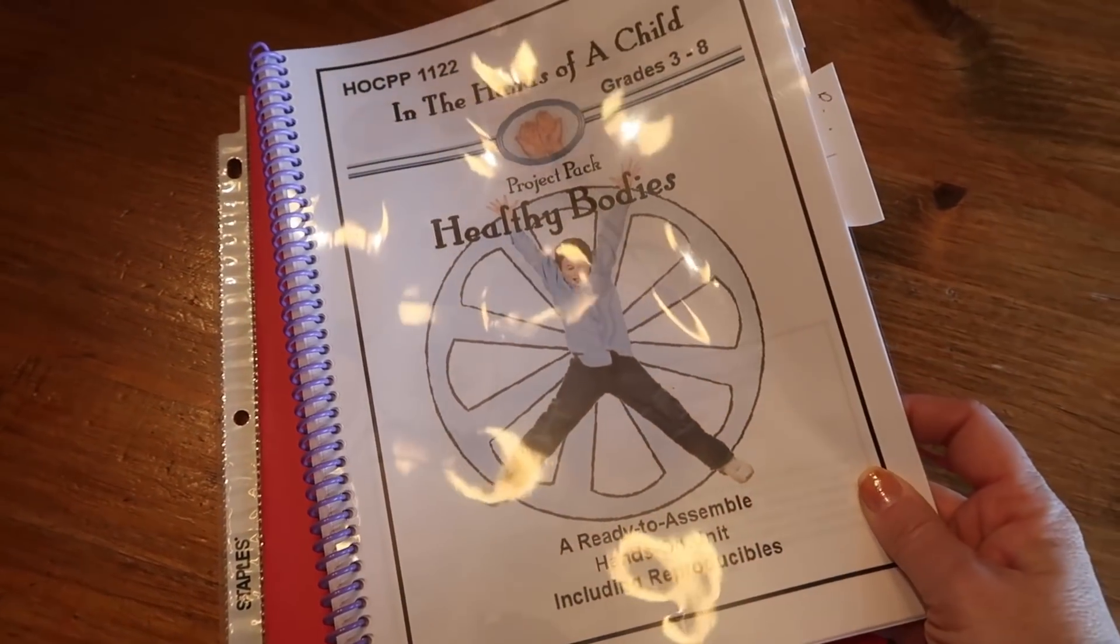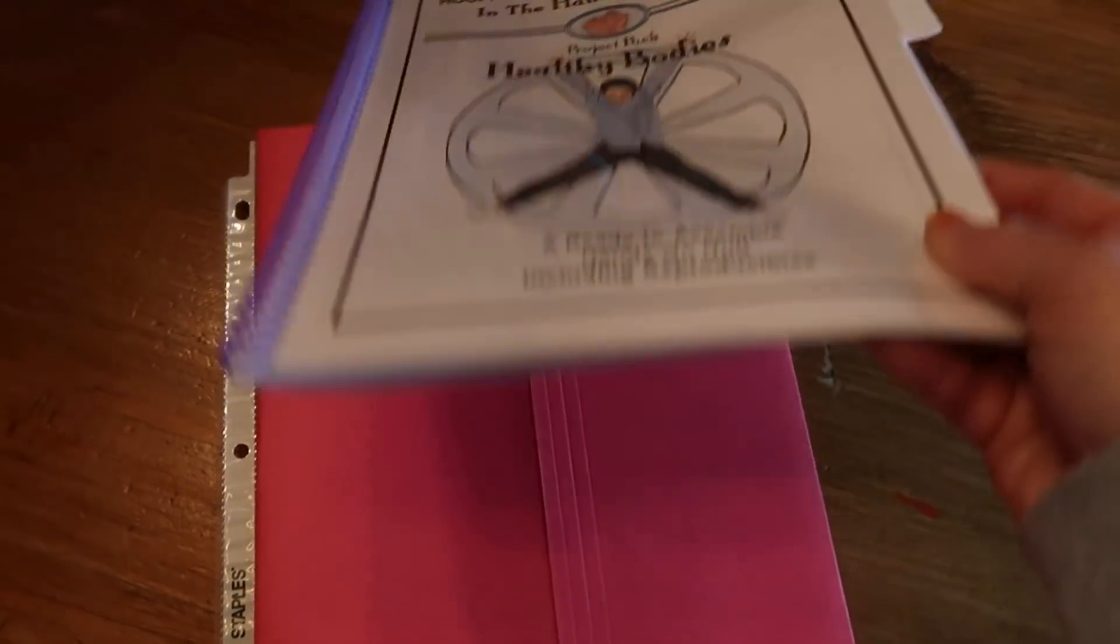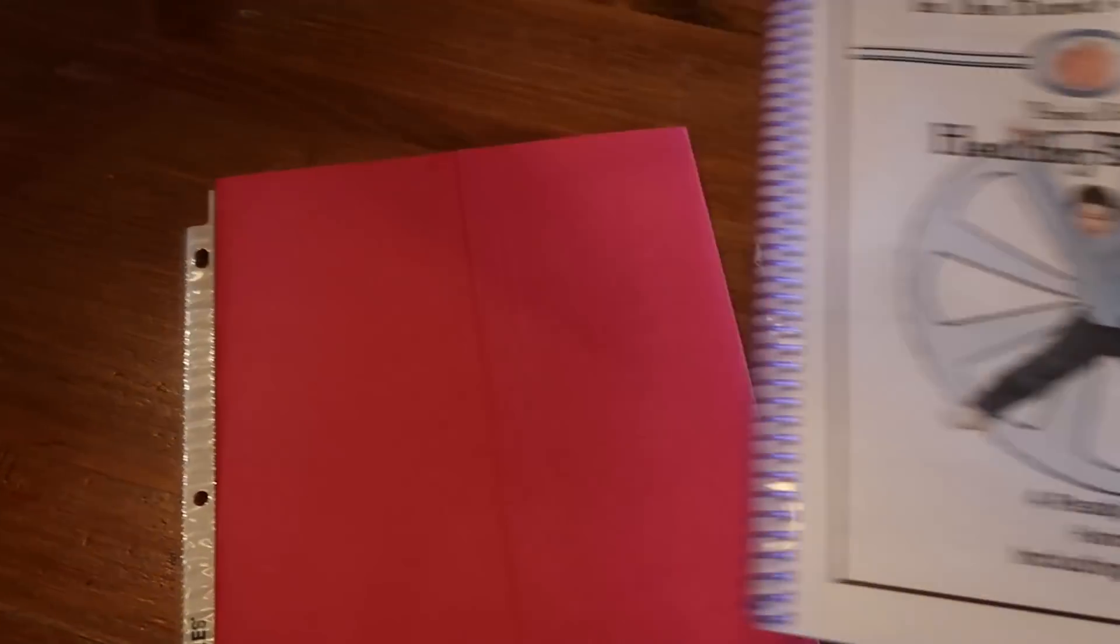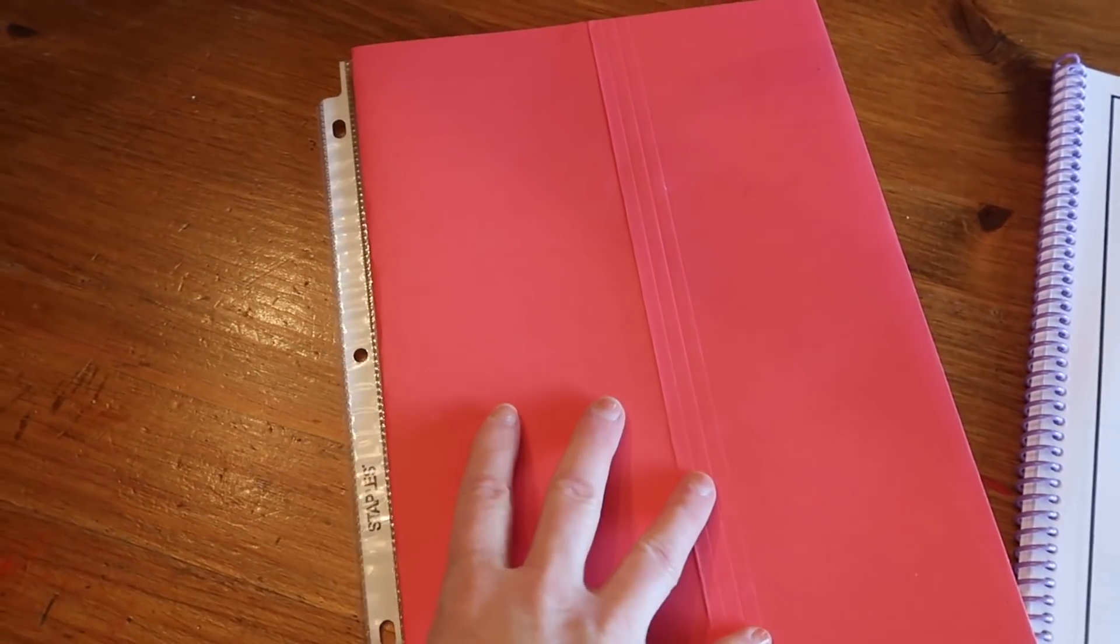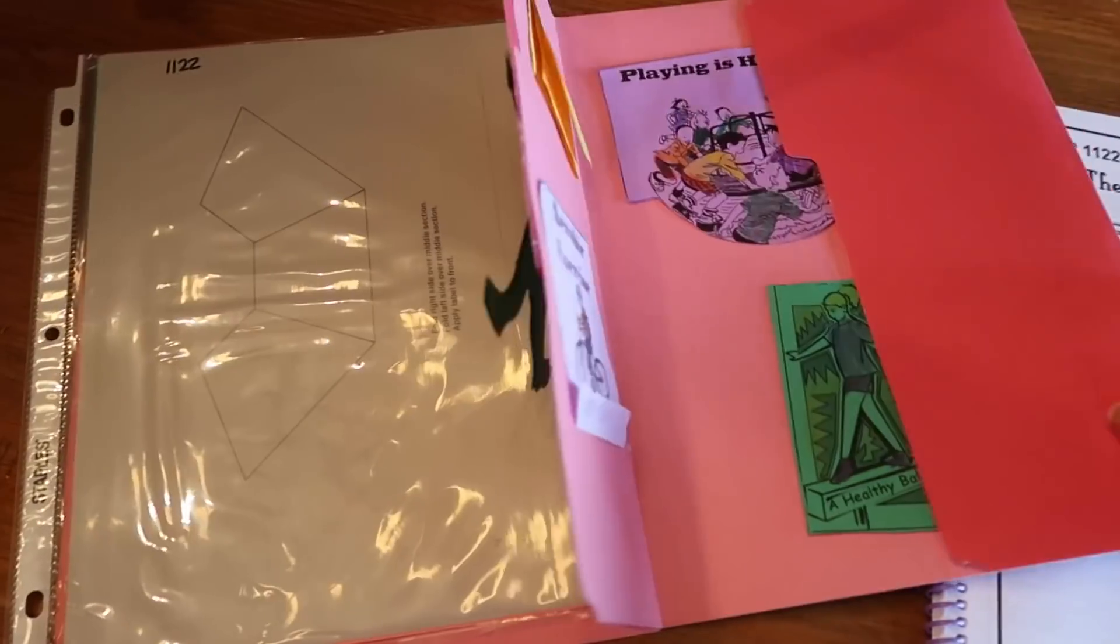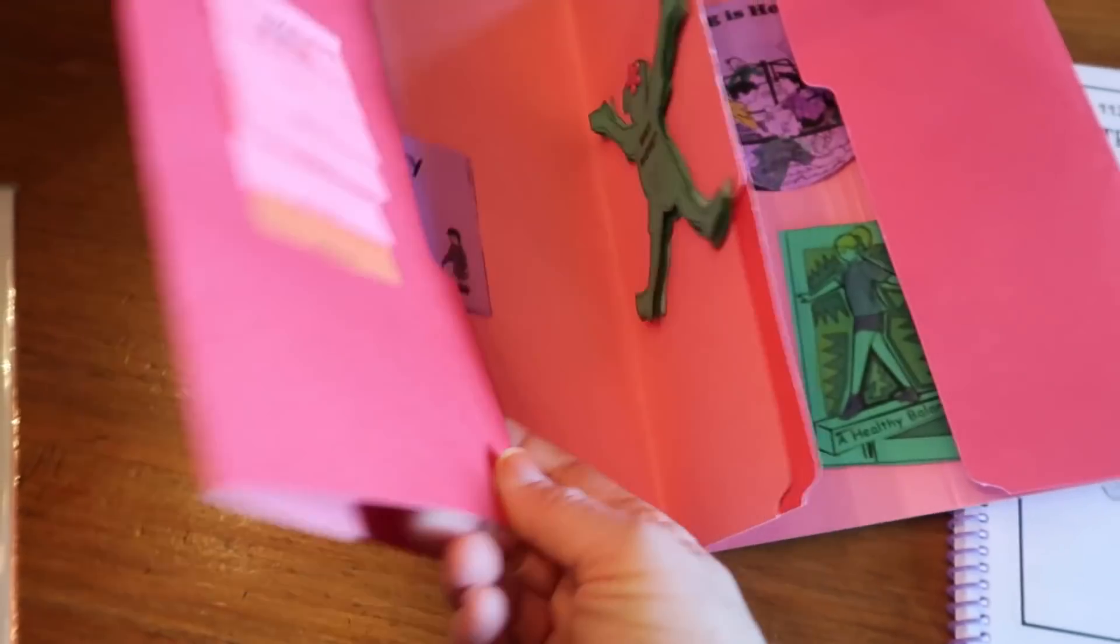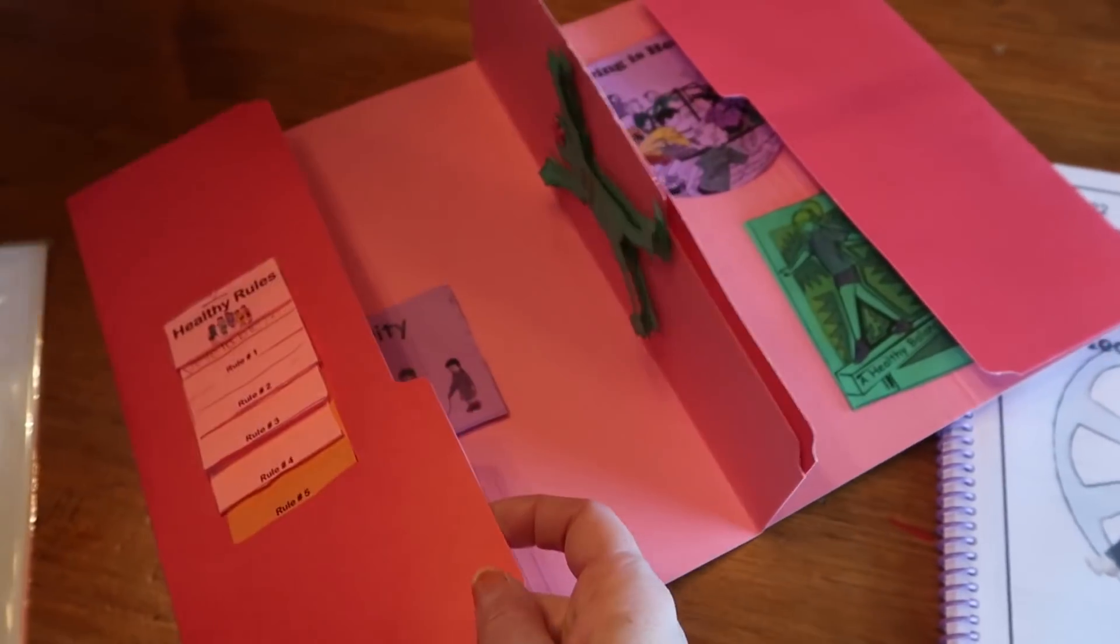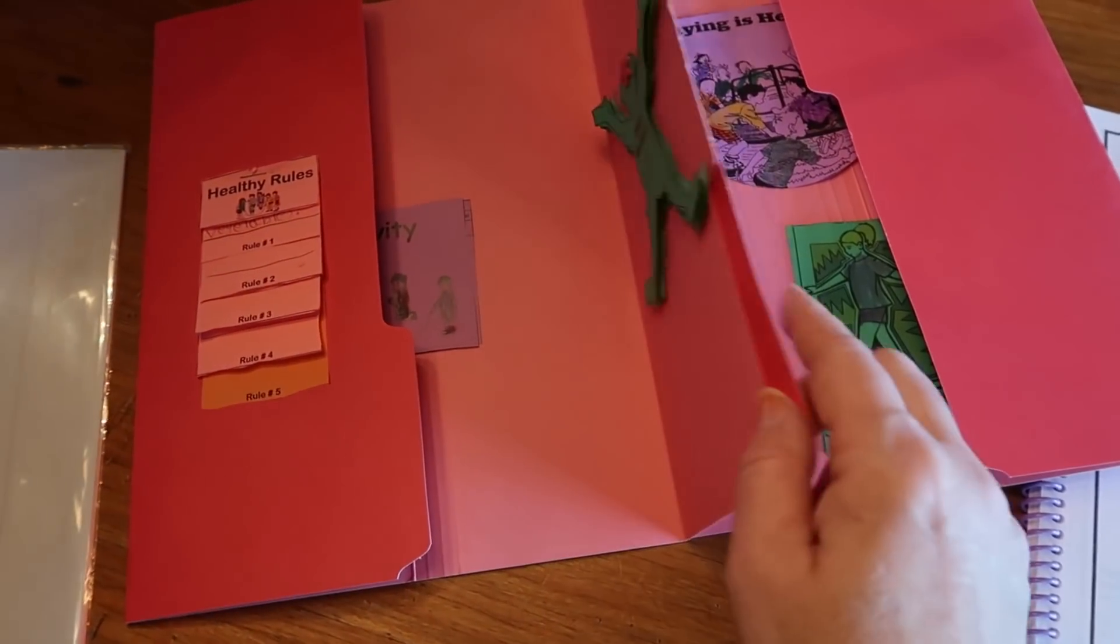You can also, for even a bigger expense, purchase the booklet like this. It will come in the mail. You can also purchase the folders if you would like. Otherwise, we just have our own. I just buy a pack of these at Walmart and then you can glue your own lap books together.